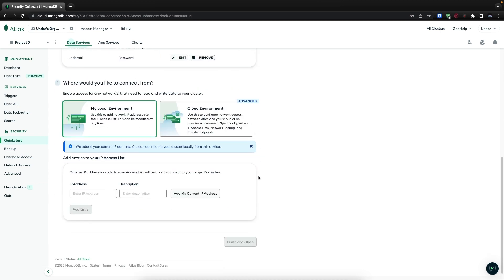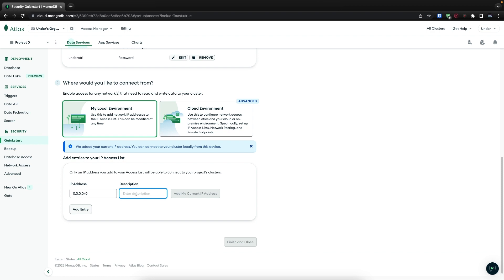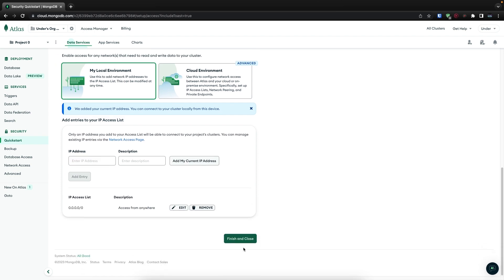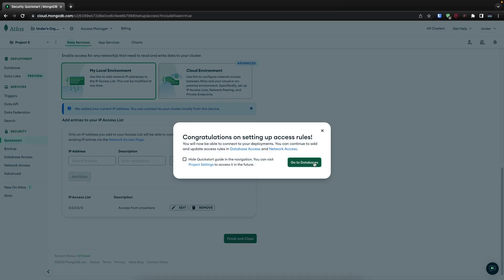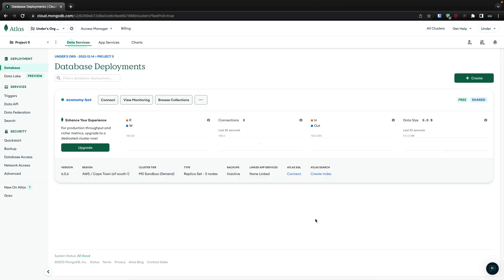Now scroll down and let's see where this database can be connected from. If you're using this database for production, I'd recommend putting your server IP address here so only your server can connect. Since I'm using this for development purposes, I want this to be accessible using any IP address, so I'm just going to use 0.0.0.0/0. I'll set the description to 'access from anywhere', then click 'Add Entry'. Once that is done, click on 'Finish and Close', then click on 'Go to Databases'. Go ahead and minimize your browser and we'll come back to this in a bit.